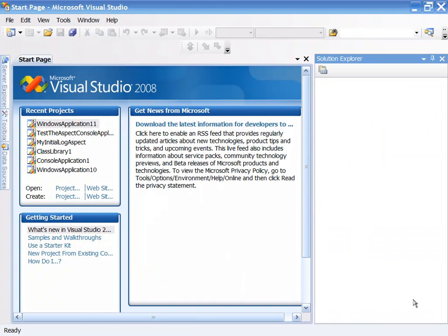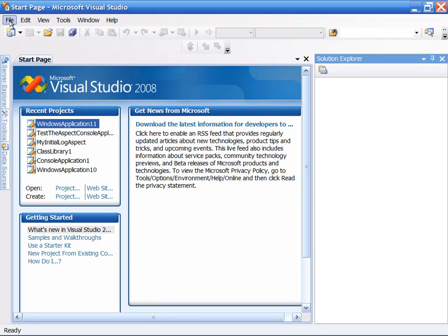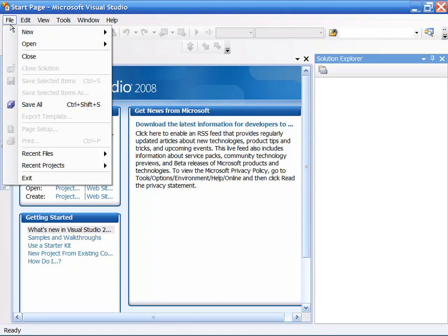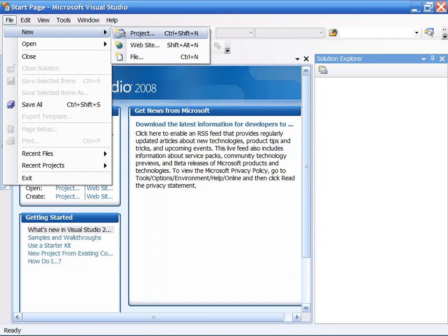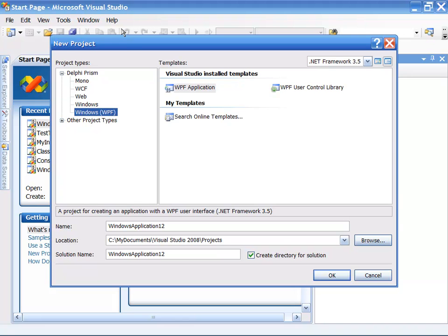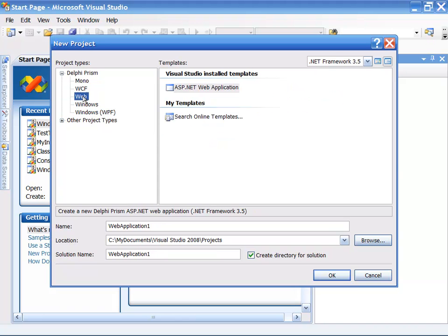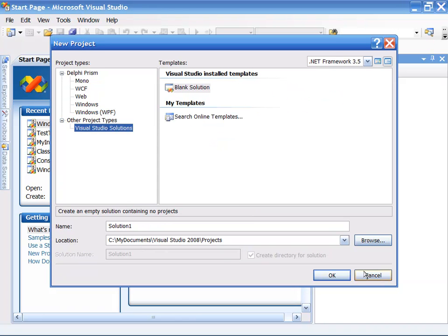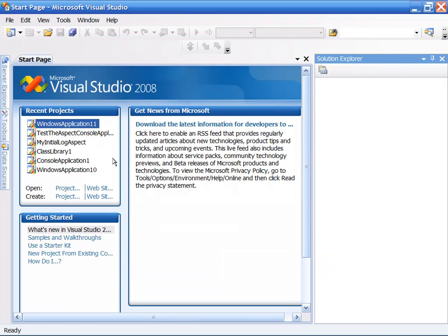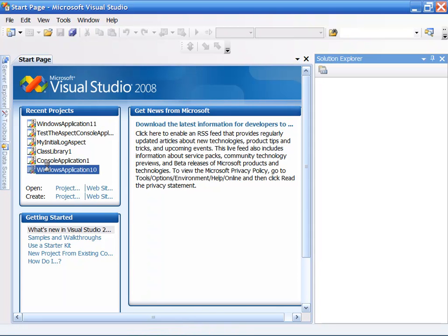Here's Delphi Prism, also part of the RAD Studio environment that is built on top of Visual Studio 2008. As you can see, we can do pretty much everything in the .NET arena that Microsoft language could do. As you can see, if we come in here, look at Delphi Prism, we can do Windows applications, WCF service libraries. We can do WPF applications inside of here. We can do also ASP.NET.